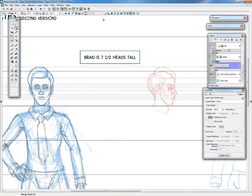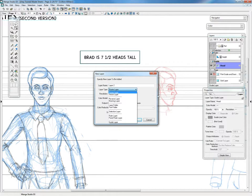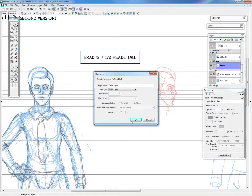Now, you can make a guide layer by just going to New Layer. Here's Guide Layer. You can name it whatever you want.